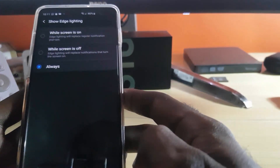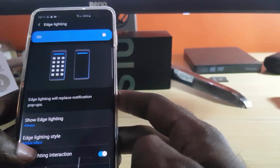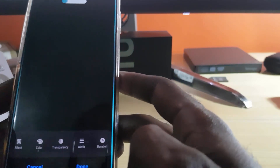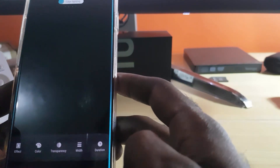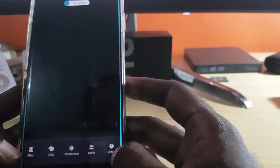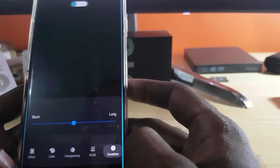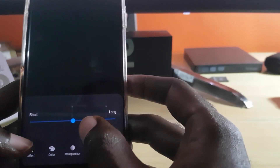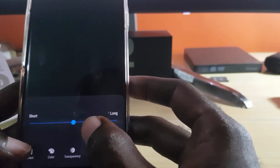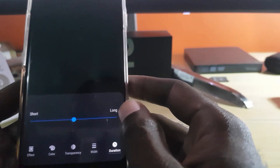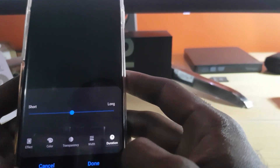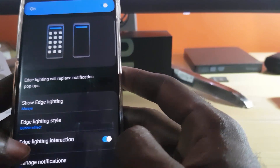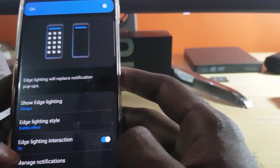Next, go down to Edge Lighting Style. From here it gives you a preview. I advise that you change the duration — for me it was on Short, so I set it to Medium, which should be good. Or if you want to see it for longer, you can set it to Long. Hit Done when finished.